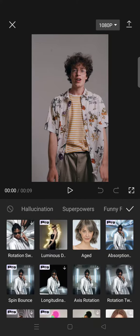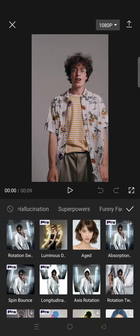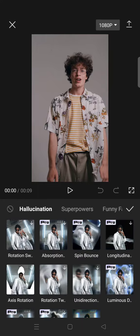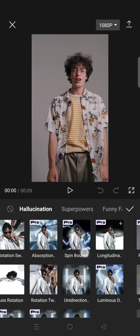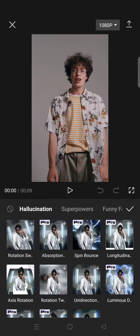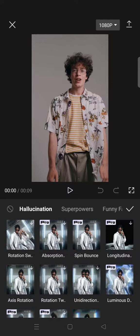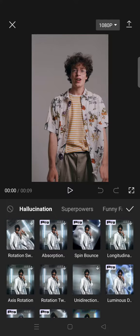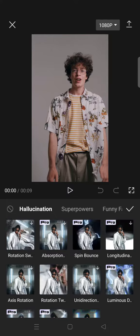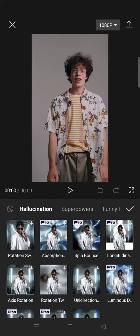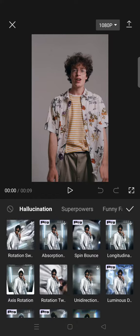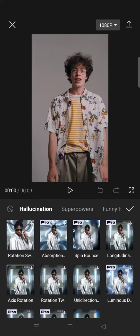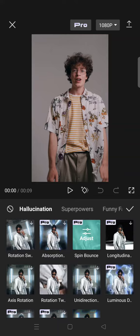In the Body Effects menu, go to the Hallucination category and you'll find the Spin Bounce effect. Please note that this effect can only be used by those who subscribe to CapCut Pro.